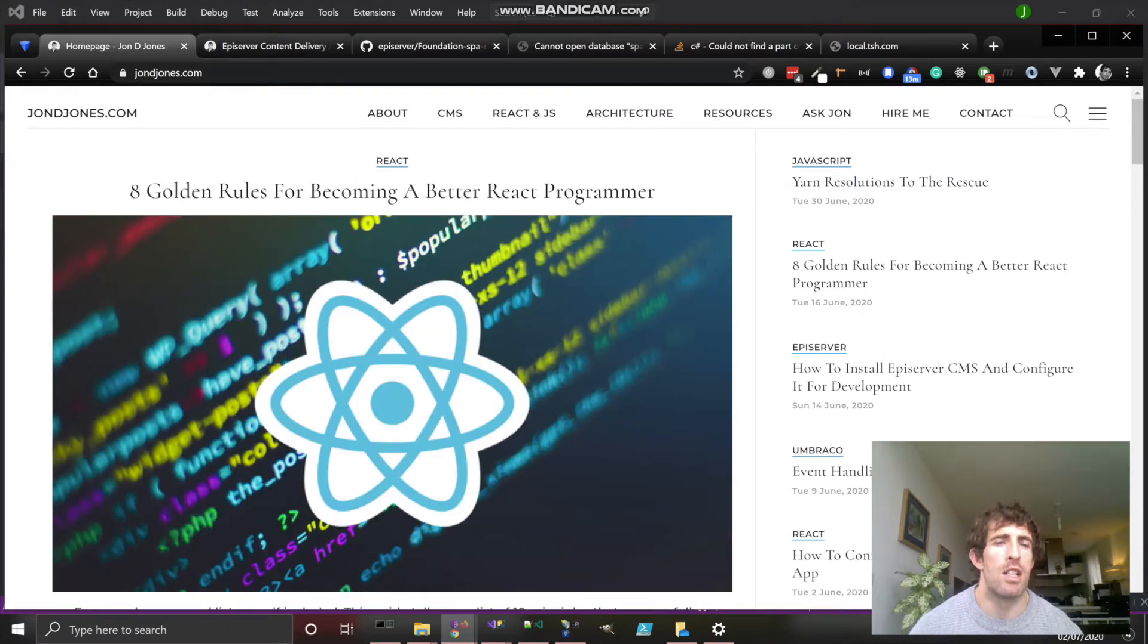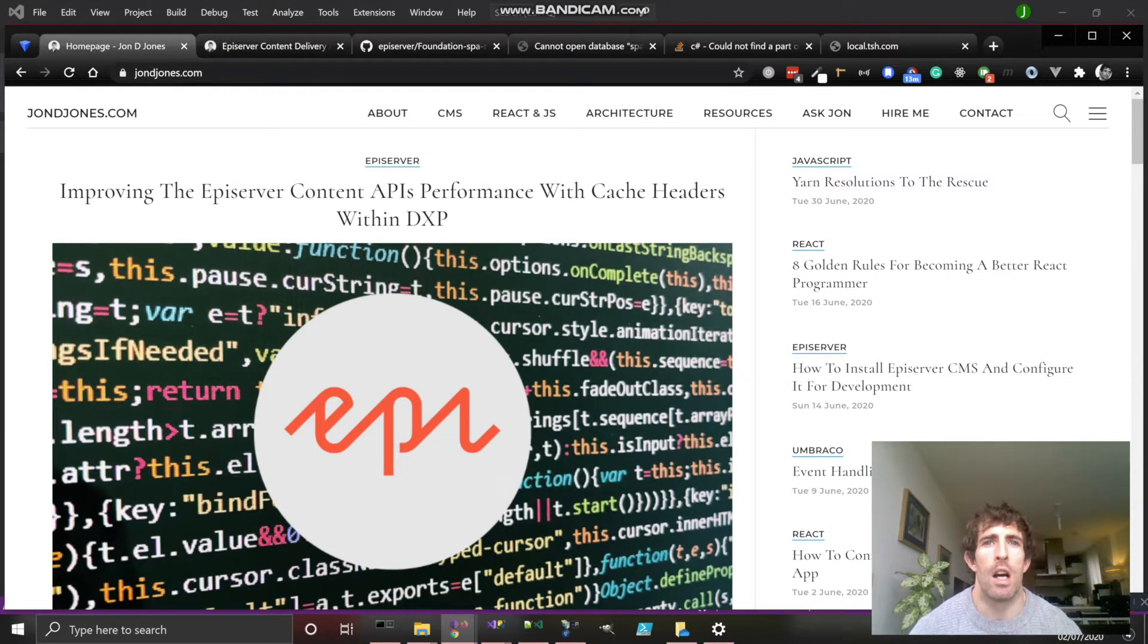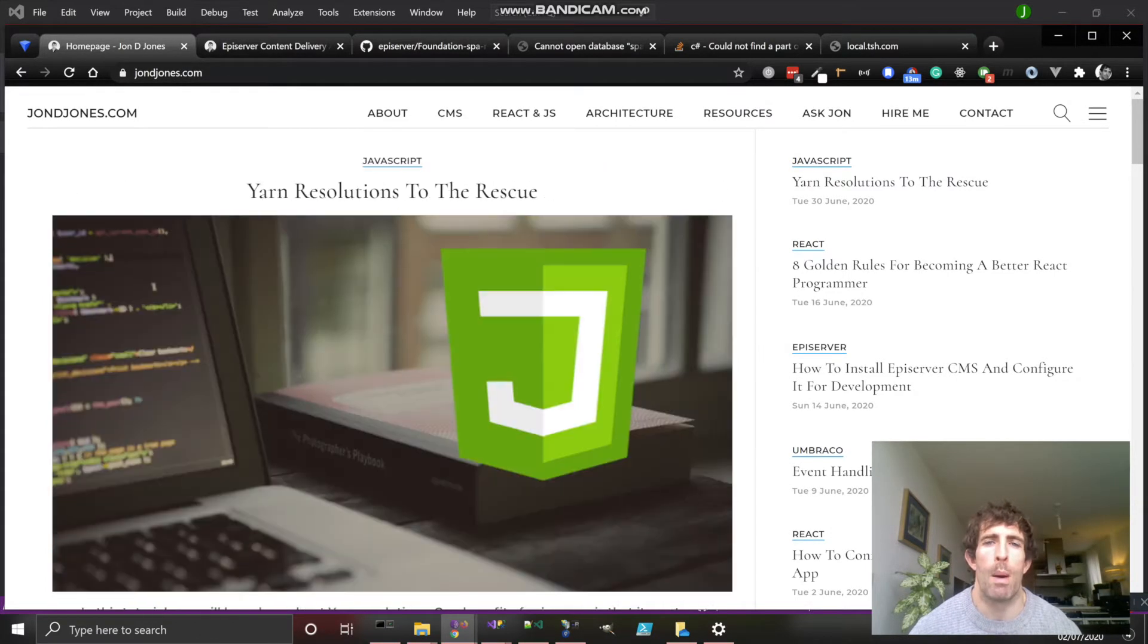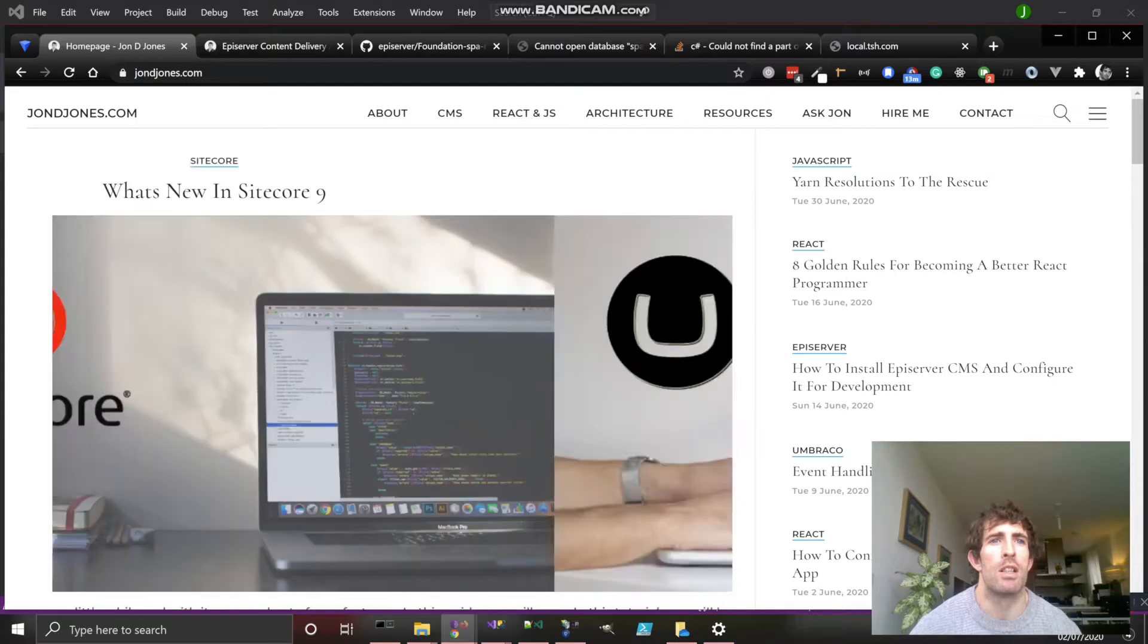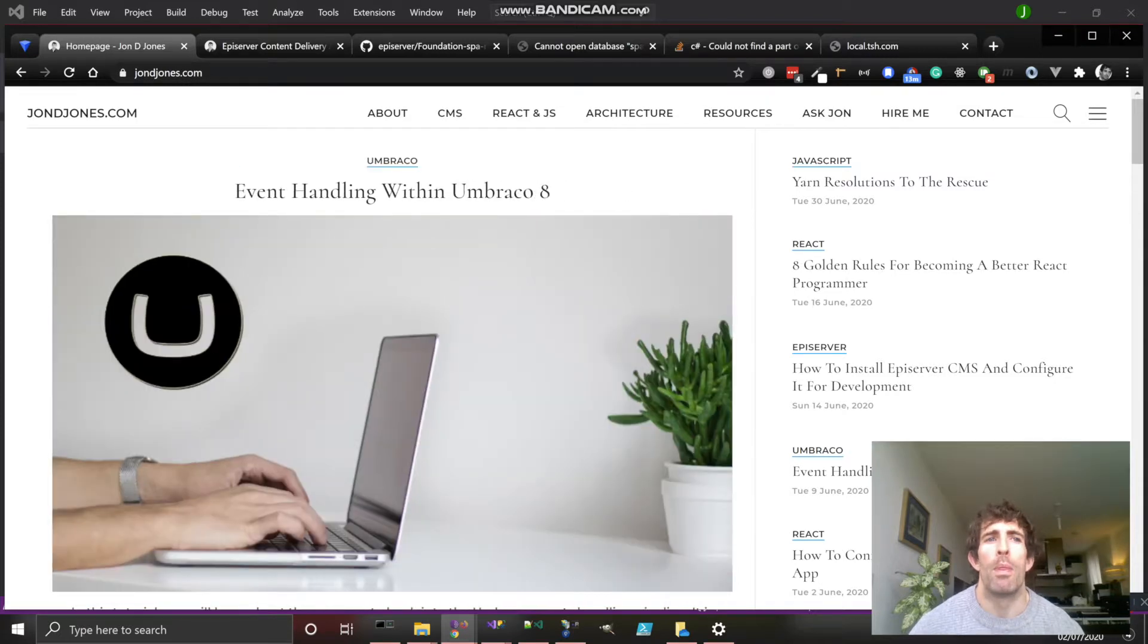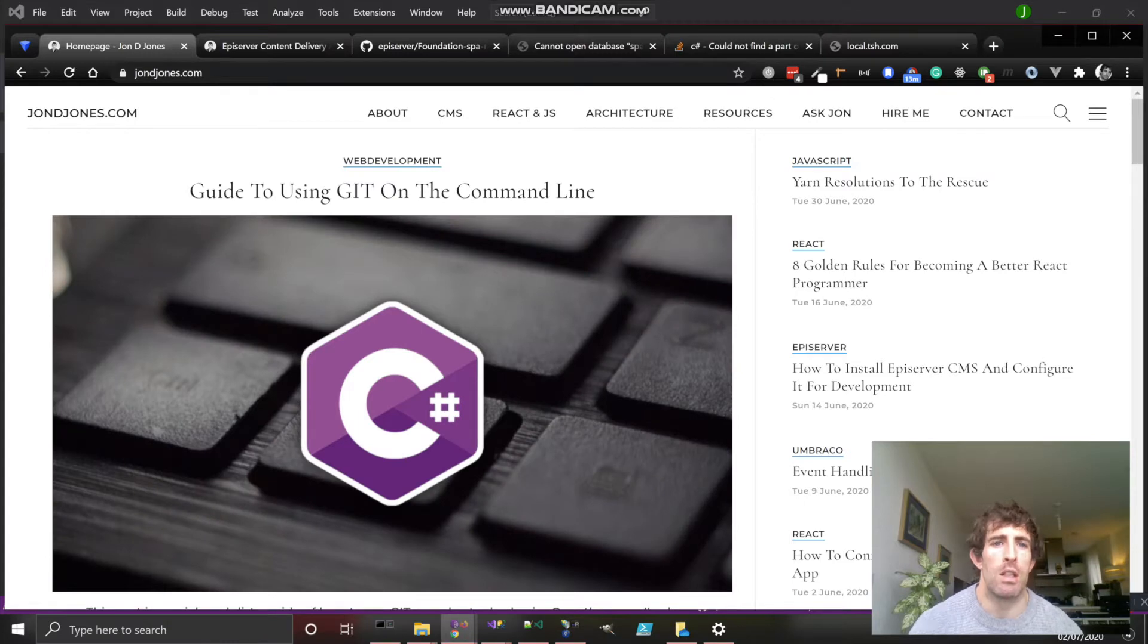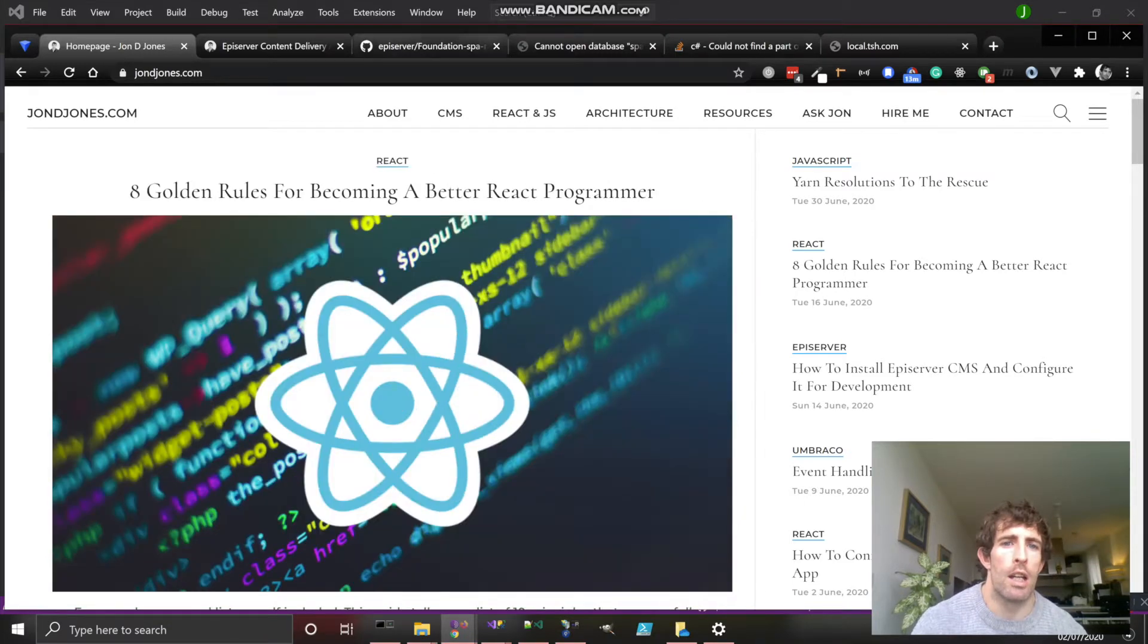The architecture is pretty cool and slightly different. Traditionally you'd have one web app, now there's two: one to host the headless Episerver CMS, another to host the application. Another slight difference is we won't be doing the installation via NuGet. Instead, we'll be using GitHub and cloning it.